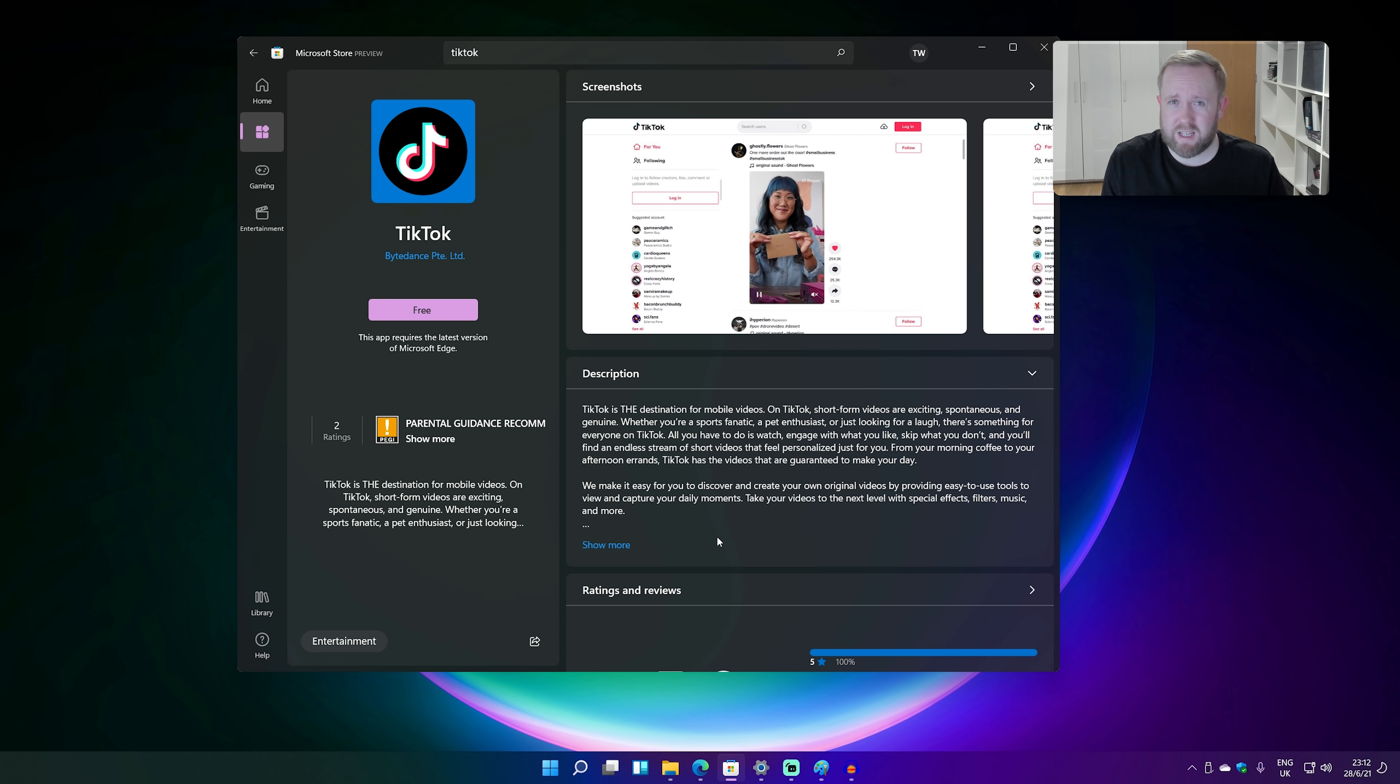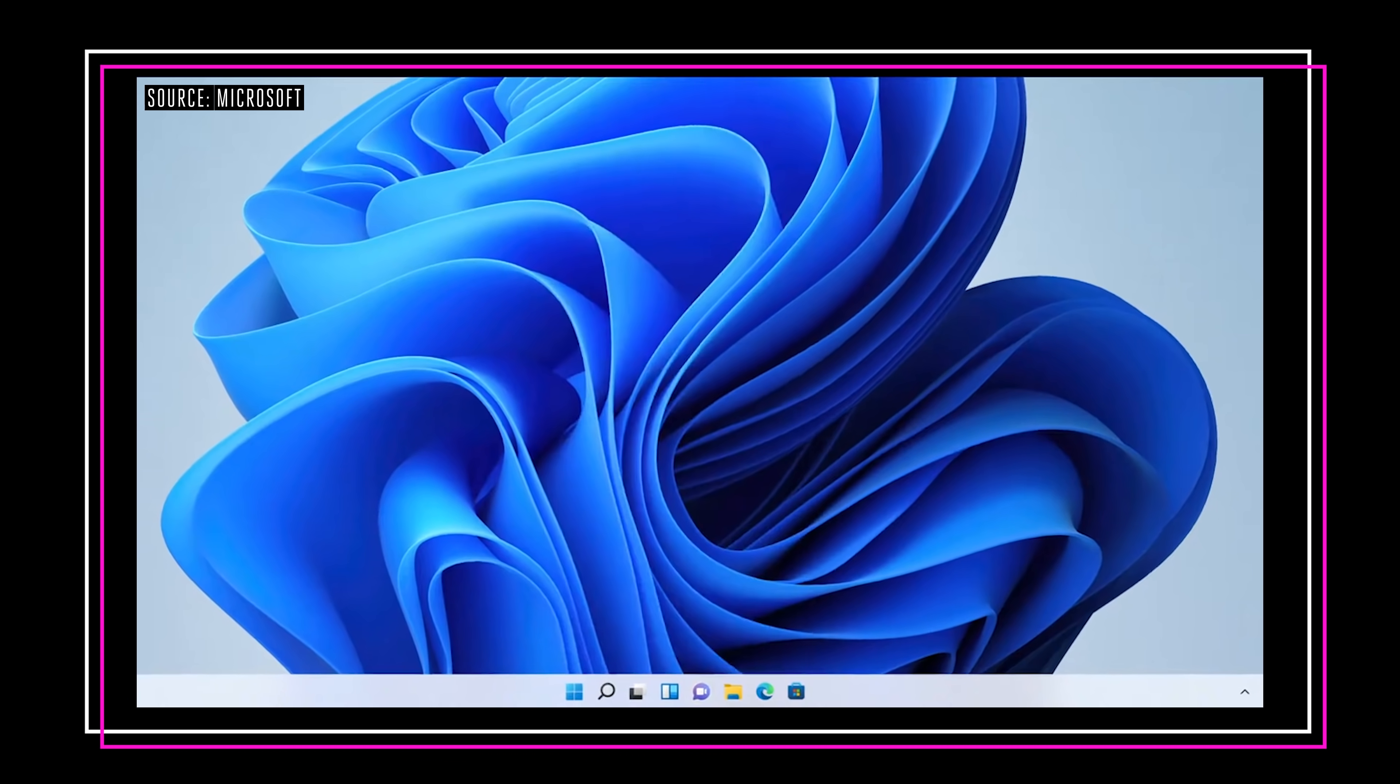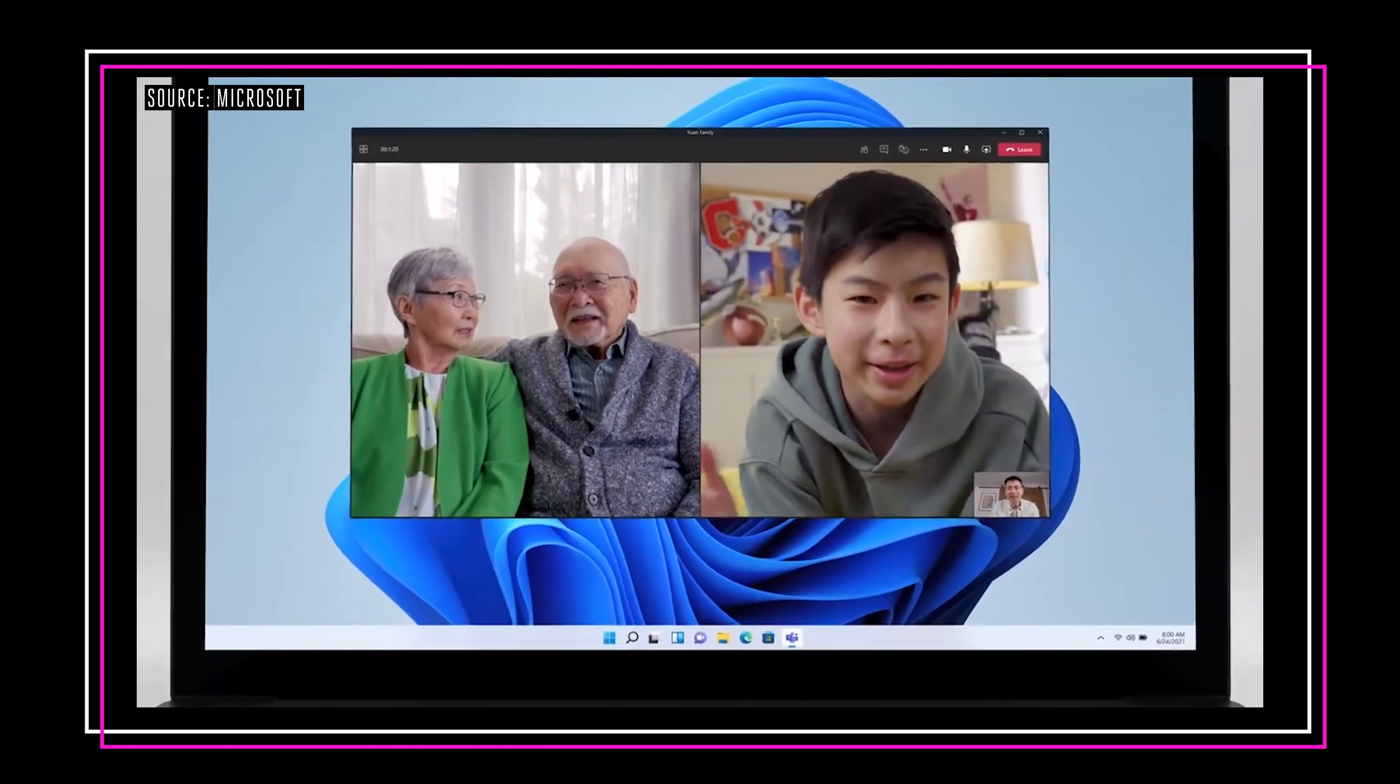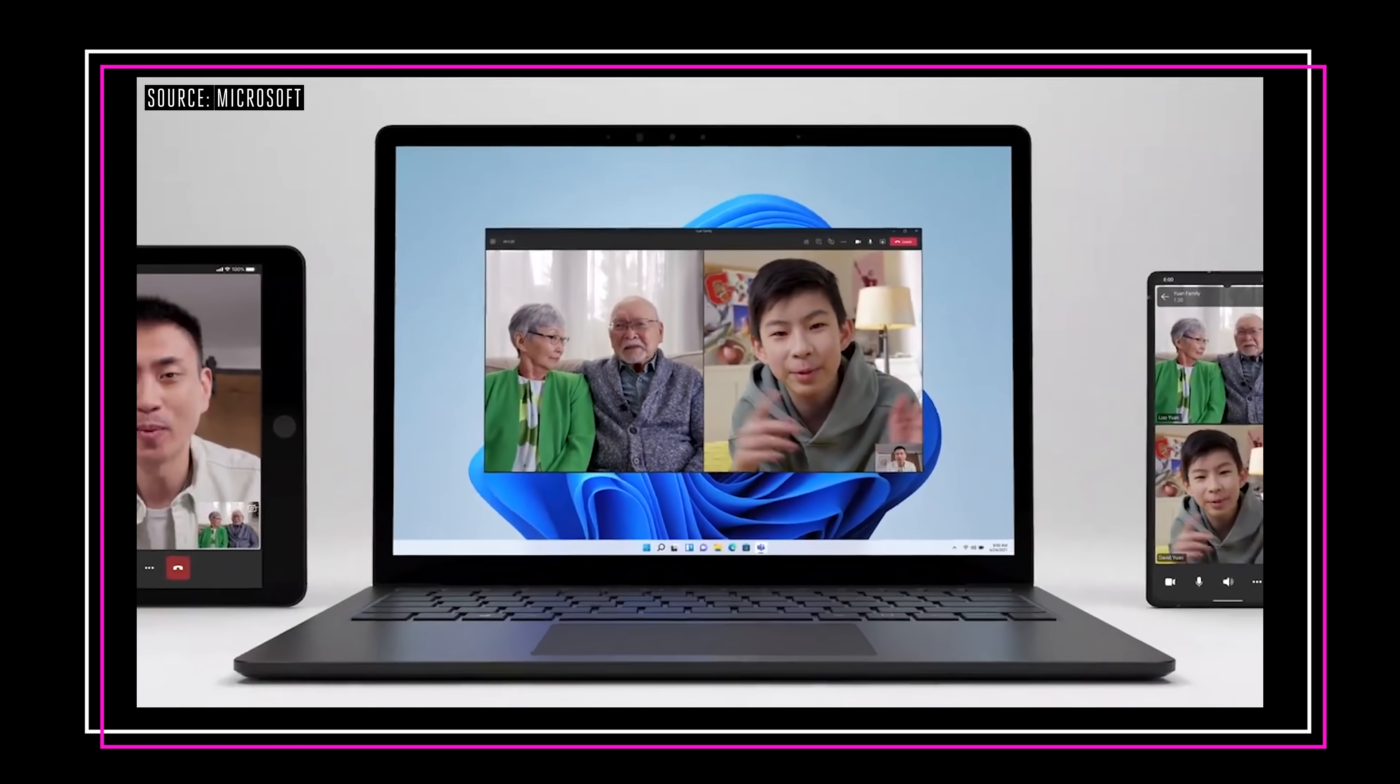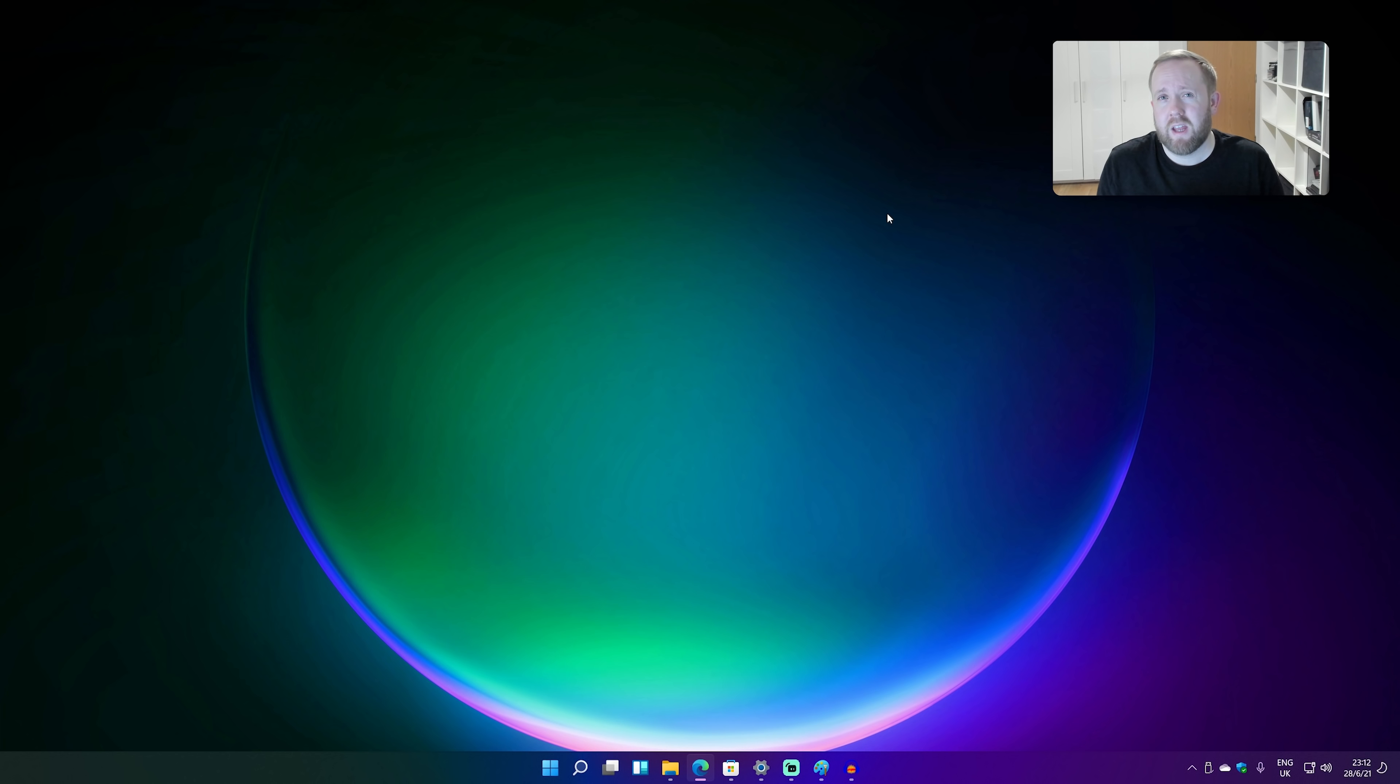Speaking of other things that are missing from this preview build, the Microsoft Teams integration. So that was also another big deal that Microsoft announced last week. We can't quite test it just yet. But basically what it's going to mean is Microsoft Teams is going to be integrated into the taskbar. So you can like right click, send someone a message or start a video, call them all that sort of stuff.